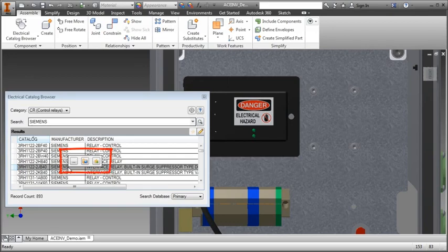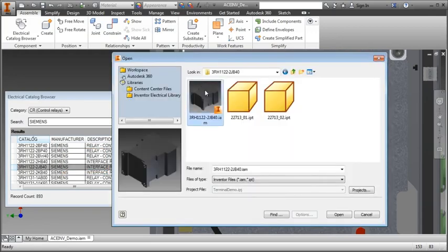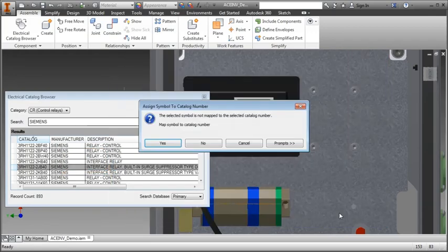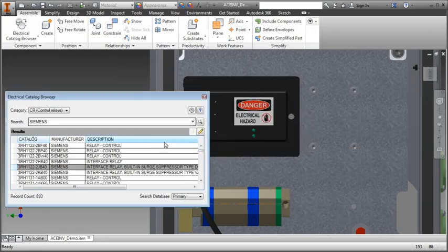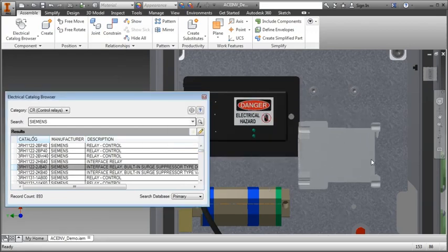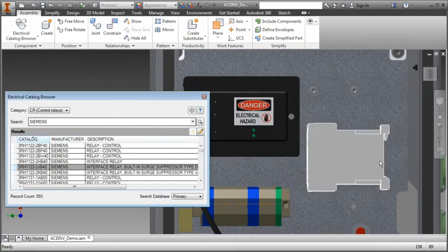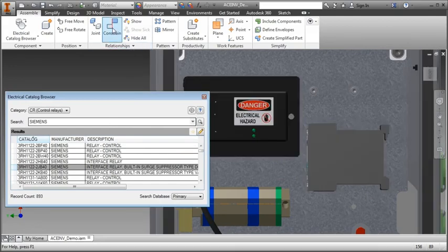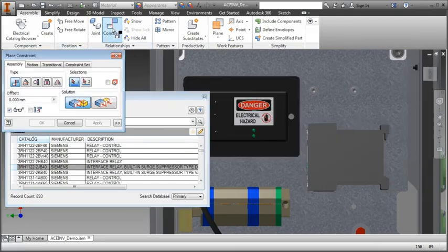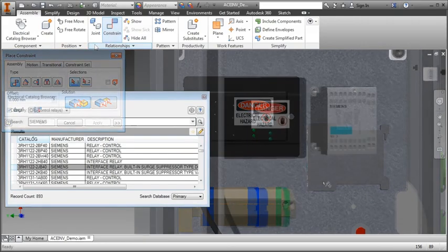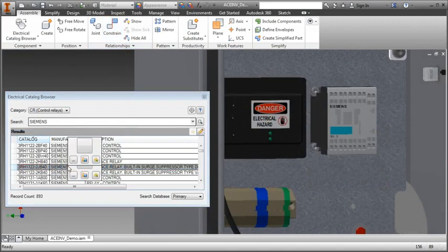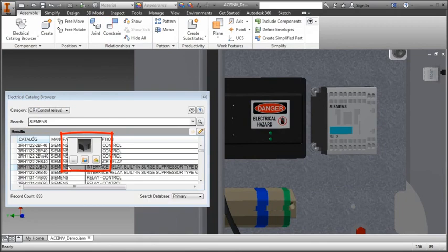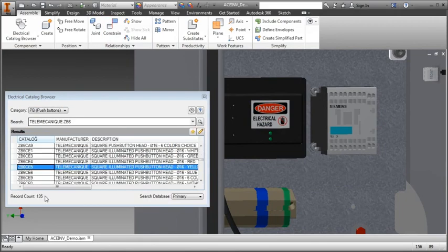If the part you want to insert is not shown on the palette, browse to the part and insert it. Select to map it to the Catalog Record. The next time the Catalog is selected, you can insert the part directly from the browser.